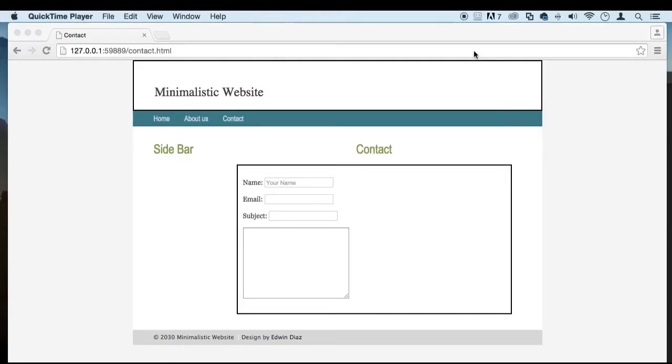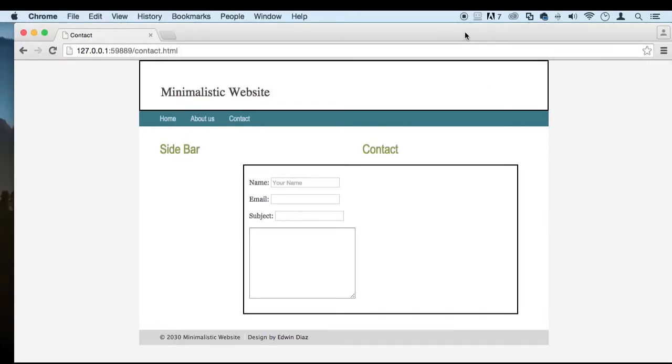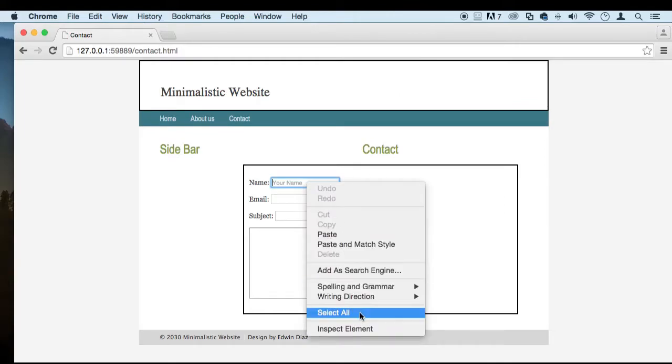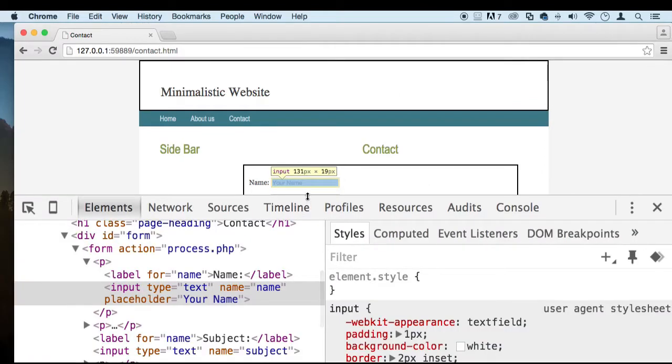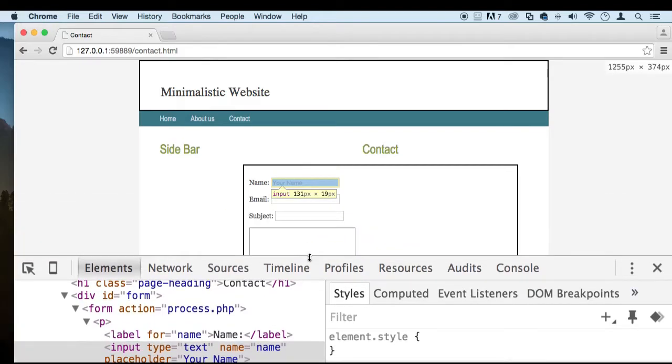Welcome back my dear students. So it's time for us to make this form a little bit nicer. Let's just inspect the element on it. Let's do some styling right here live. Let's target this input.